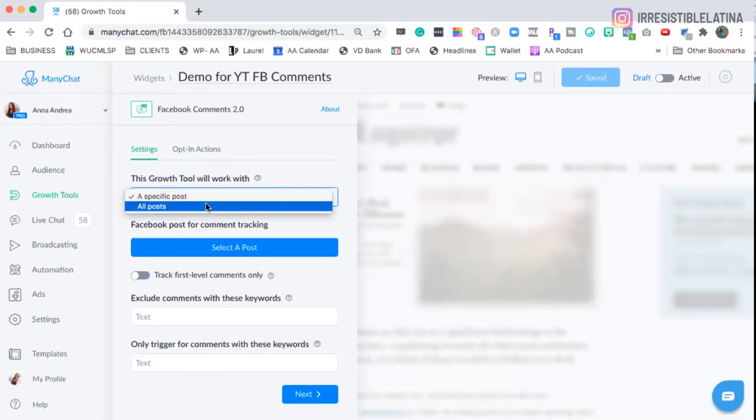If your strategy is to promote just one thing and one lead magnet, and that's your only thing that you're doing. If you're doing several different things, like you're launching a summit, you have a lead magnet, you have cheat sheets, you have an e-book, you have webinars, you have so many things, then I wouldn't choose it.